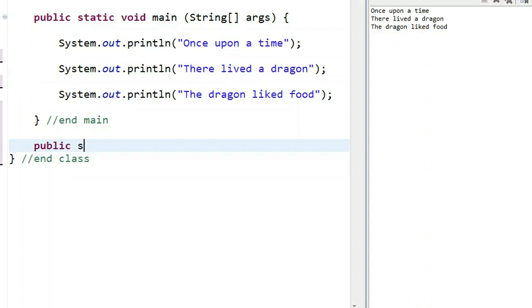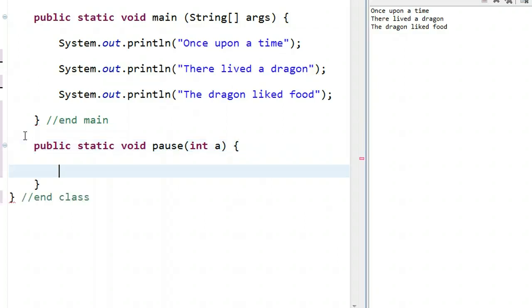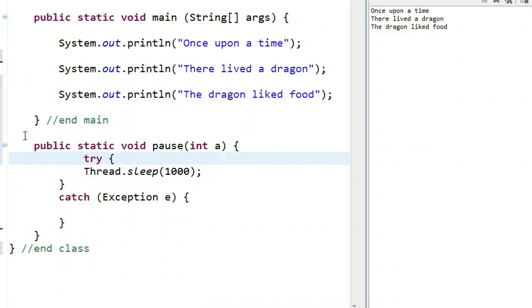What I'm going to do is write my own method. Methods always start with public static. And now we want to think about what the method returns. I'll tell you in this case, the method returns nothing, because this method is simply going to pause. And let's call our method pause. And what do we want to give our method? Well, we could give our method, if we wanted, an integer. We're going to call it a. So if I open up my brace and paste that thread chunk in there, there it is.